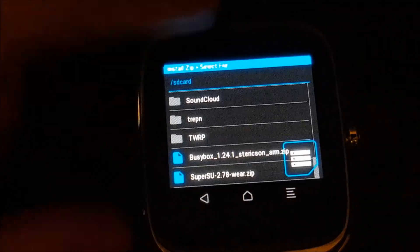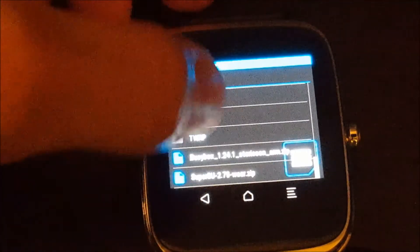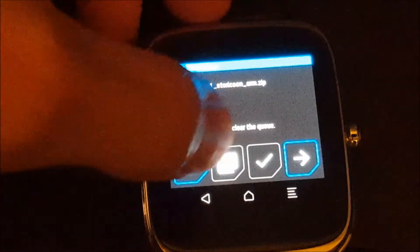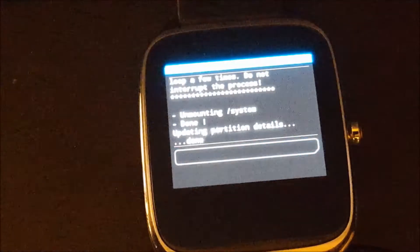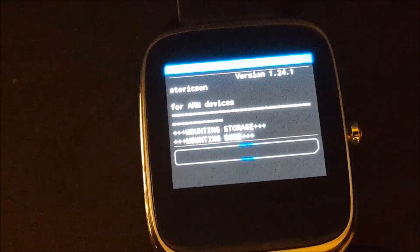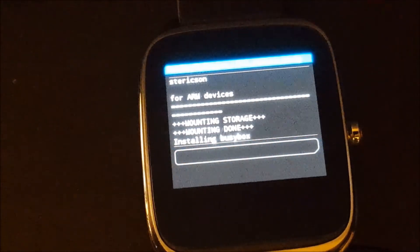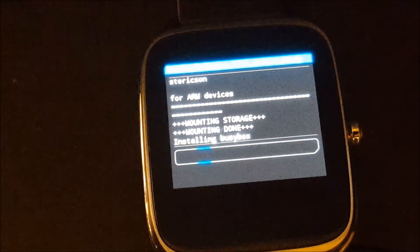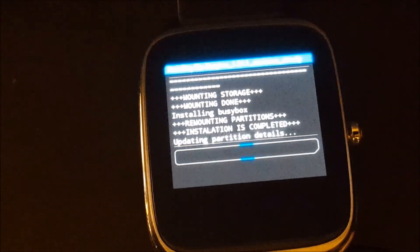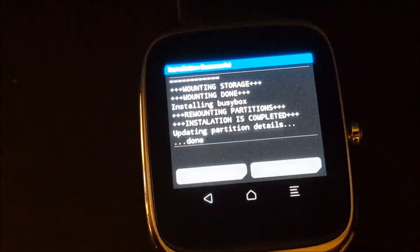We're going to go back, install zip. We're going to install BusyBox. And this one won't take as long. All right, there we go.